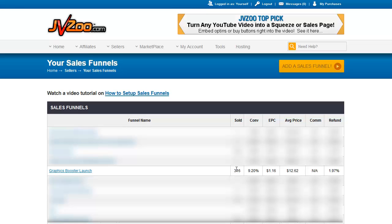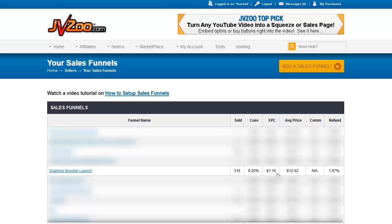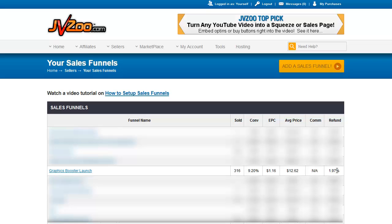Here you can see the stats on everything within the funnel, all of the products total together, how many sold, what the conversion rate was, what the EPC, which is Earnings Per Customer, is. In other words, if 1,000 people went to the sales page and 500 bought, you take the 500 times the price and divide it by 1,000 people, and that gives you the Earnings Per Customer. The average price of the entire purchase through the funnel, and commission and refund percentages. So let's go into this funnel right now.